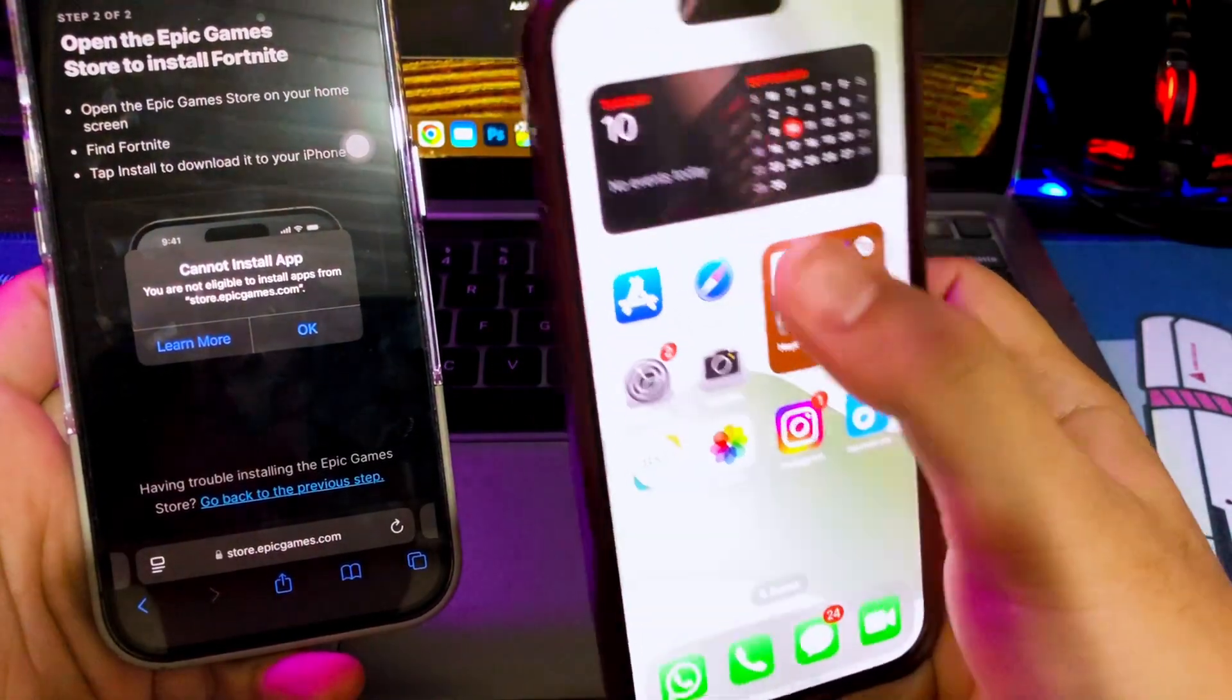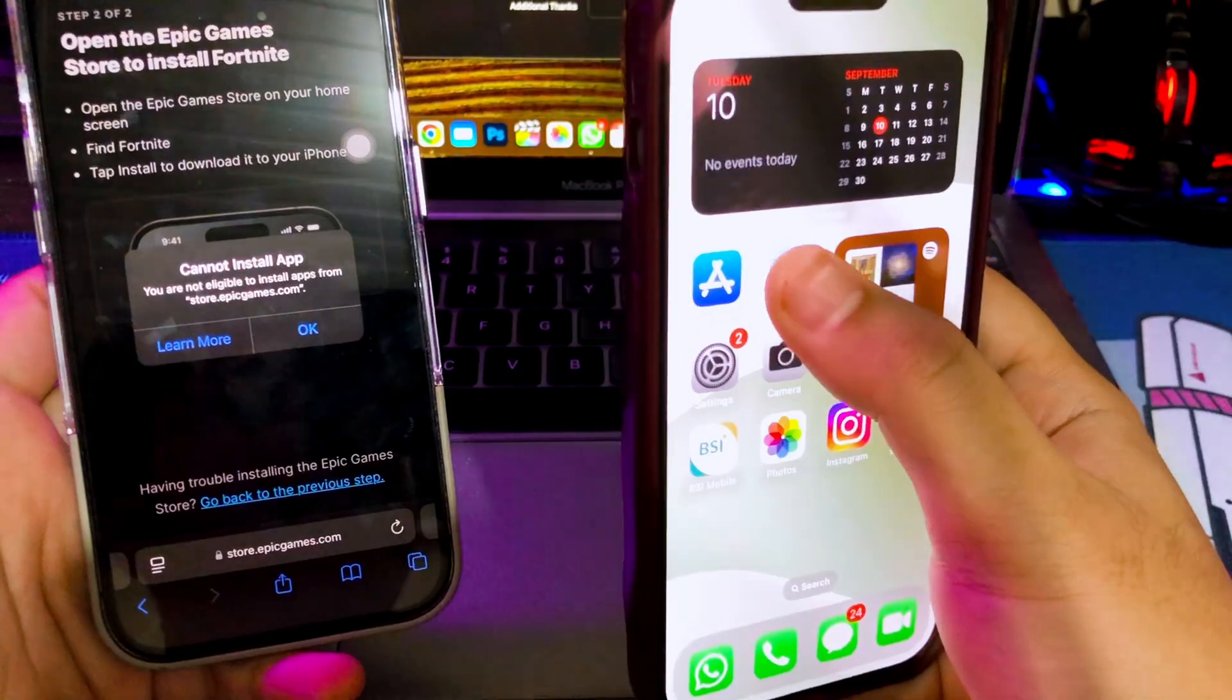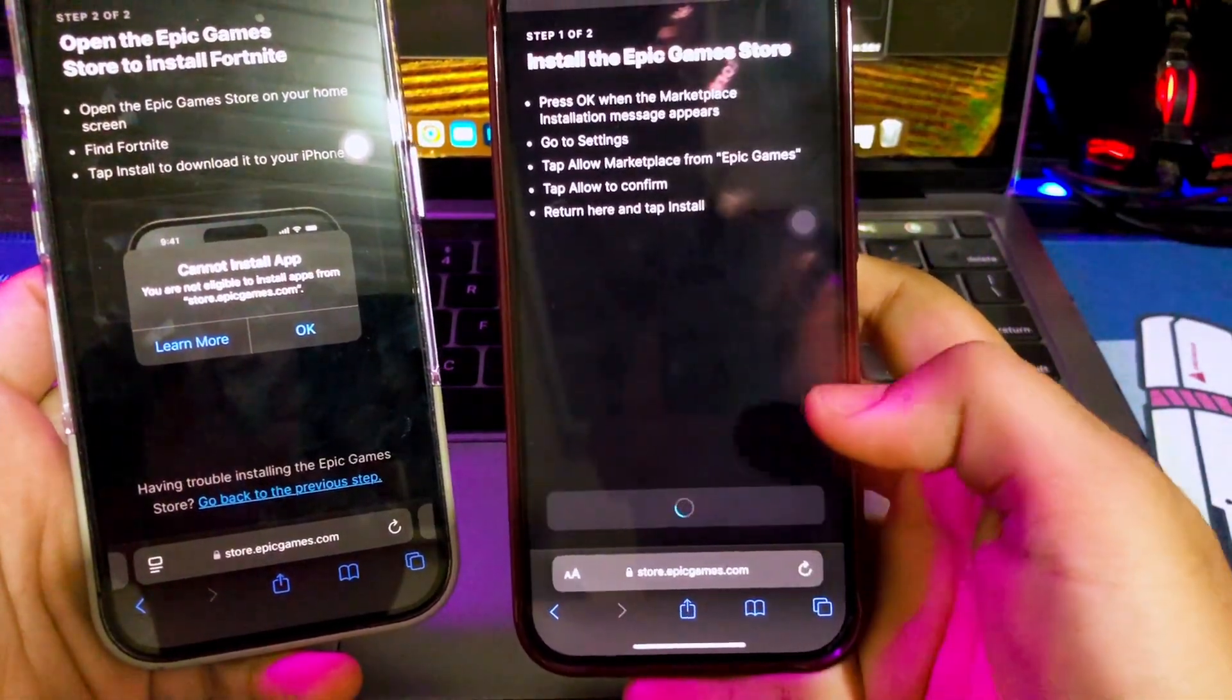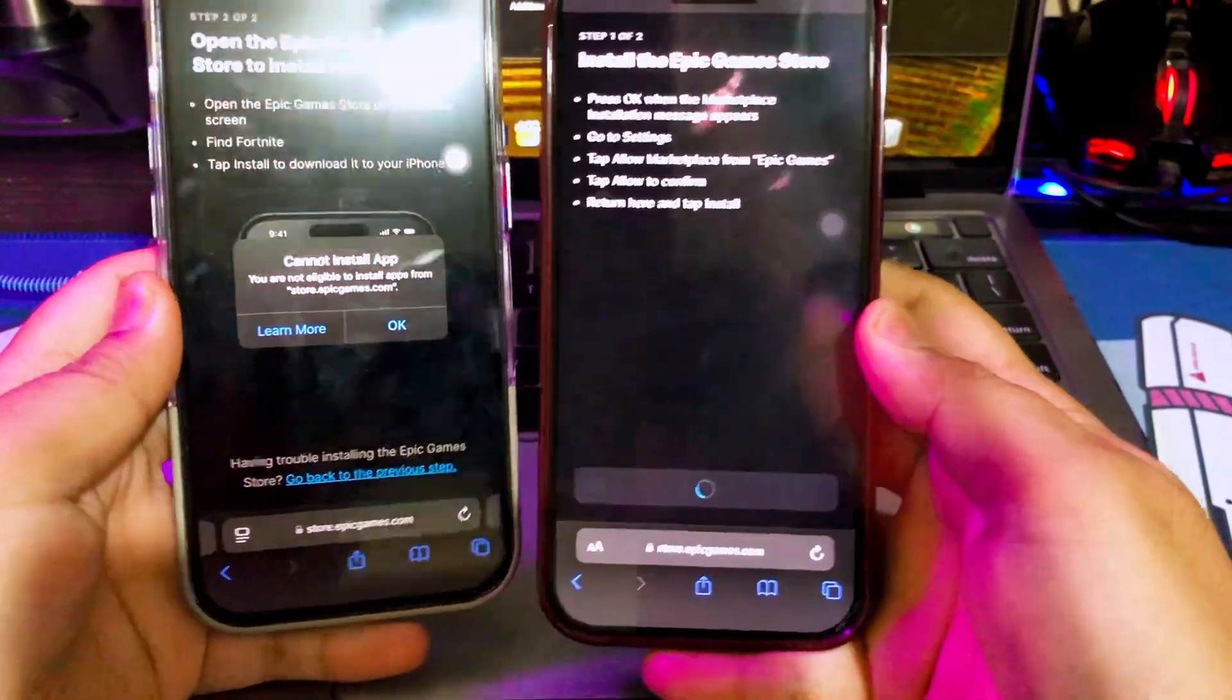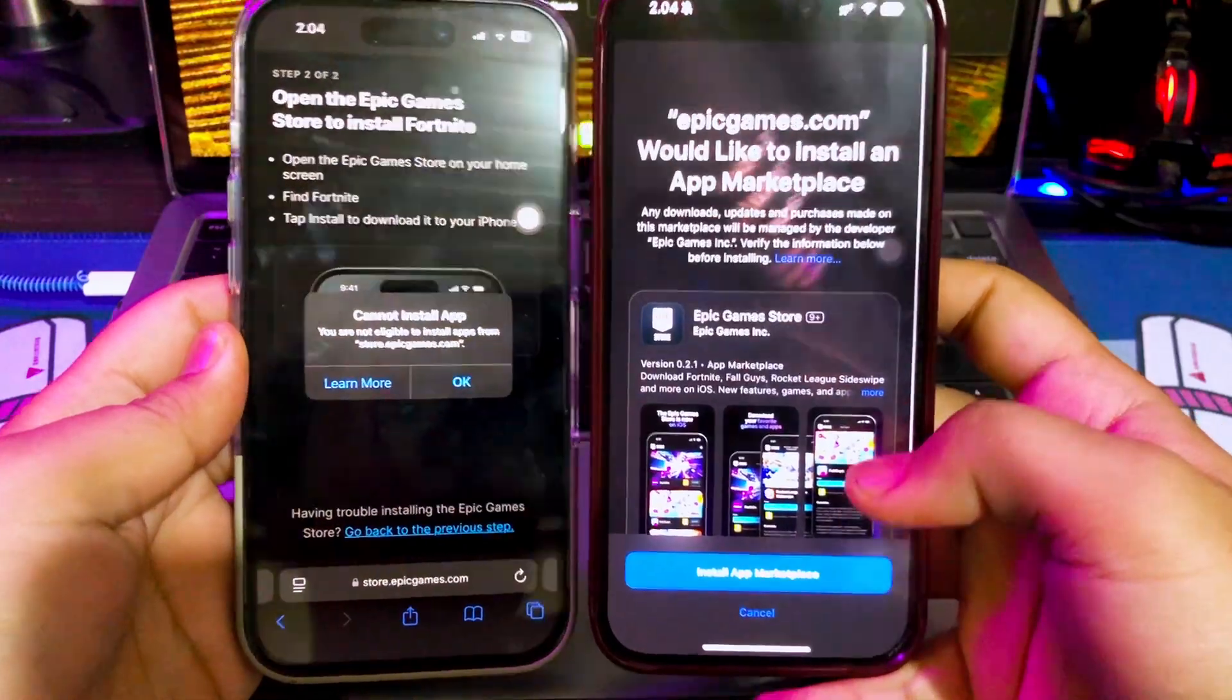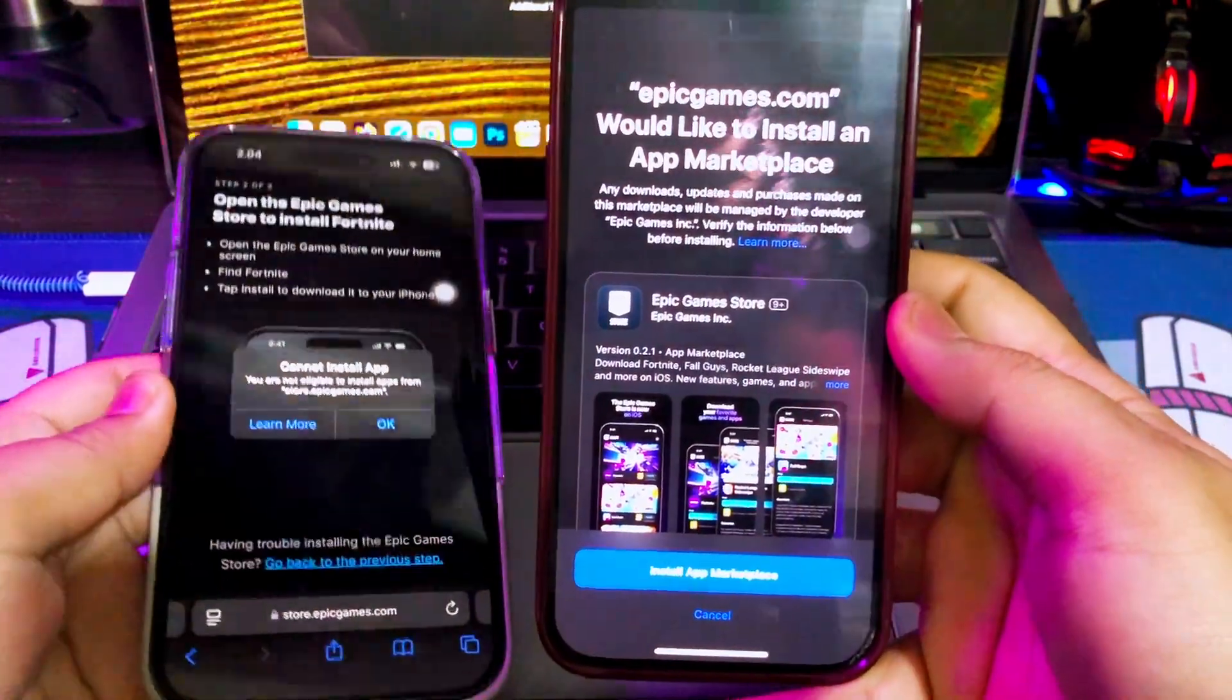you, I have a method how to bypass it outside EU region. If you are not in European Union, you can install the marketplace.